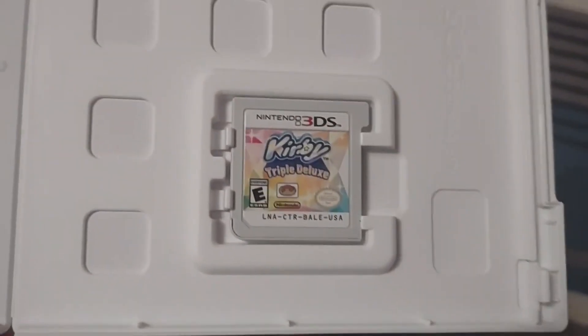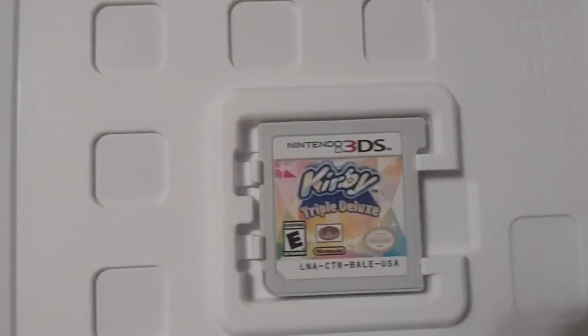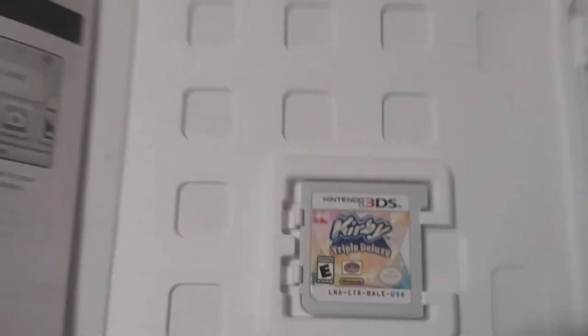Alright. Let's open it up again. Alright. And there you go, Kirby's Triple Deluxe. And that's Kirby.